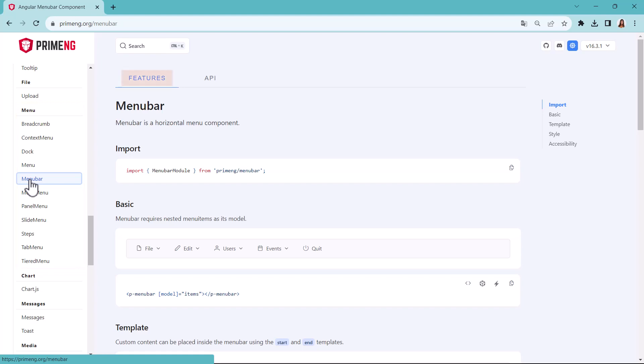Below the features tab, we find, for example, general information about the control, as well as how the menu would look like and the HTML needed to implement it.